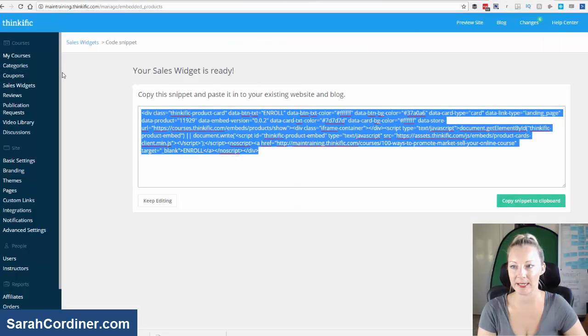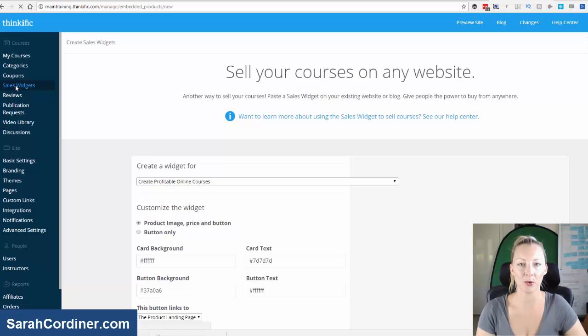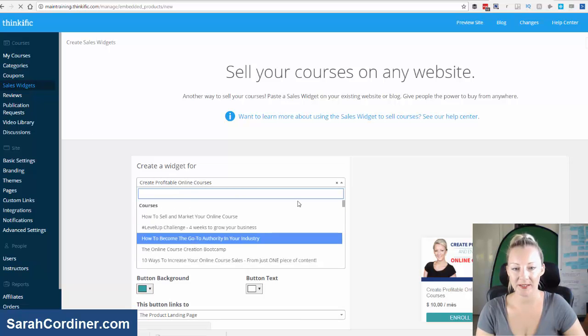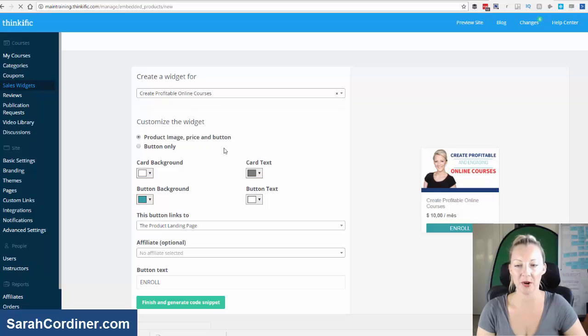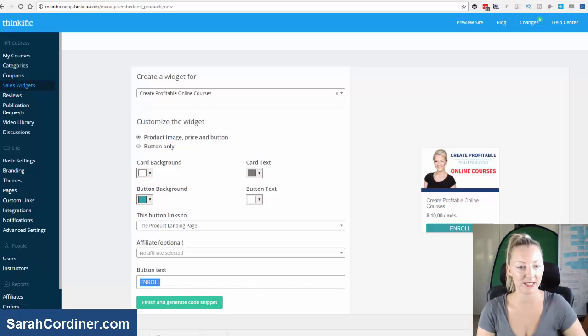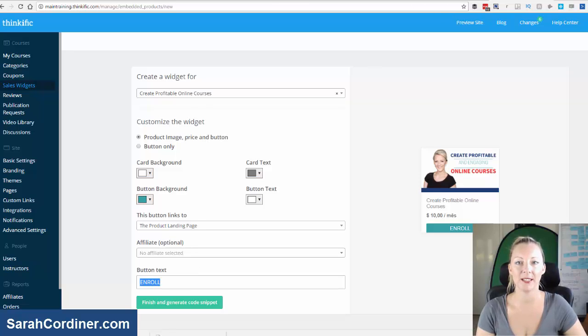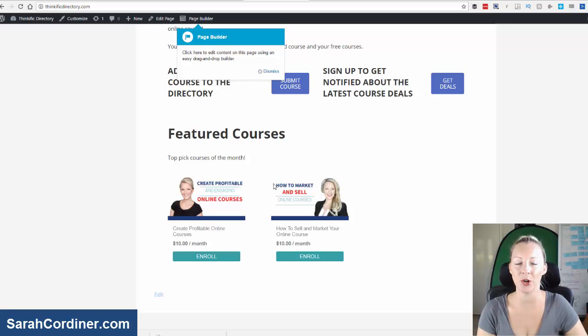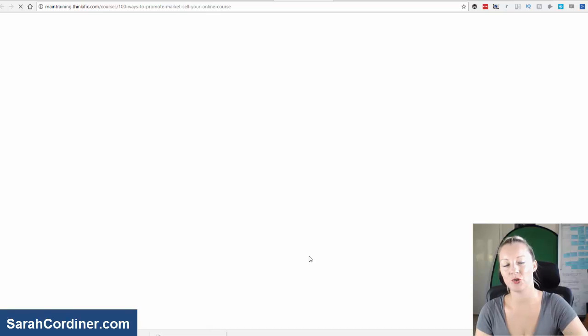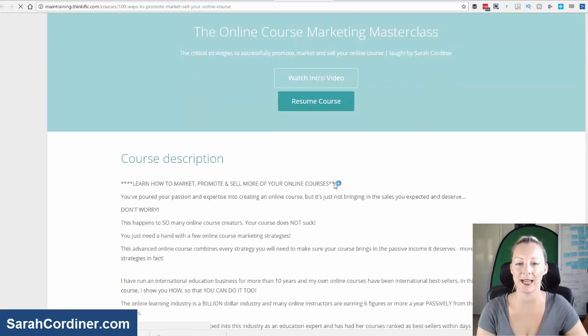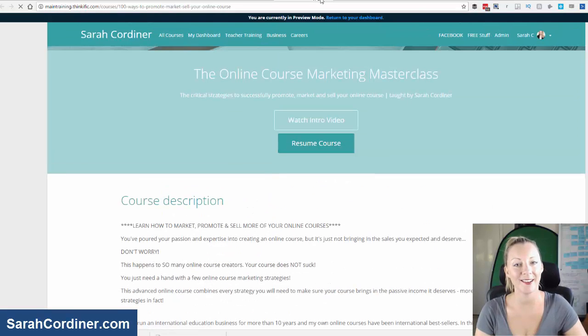So just a reminder, go back into sales widgets, then choose the online course that you want the widget for by selecting it. Check the product image price button and what colors you want the background to be, what you want that button text to actually say. Generate the snippet, copy the code and then you can put that widget on your website. So people can directly click that and it will take them straight to your online course landing page where they can read more and sign up.